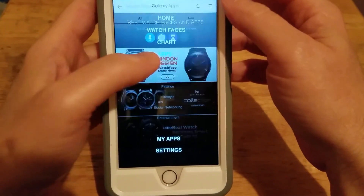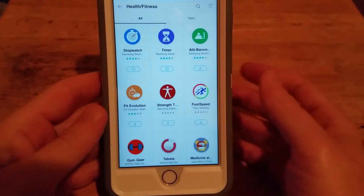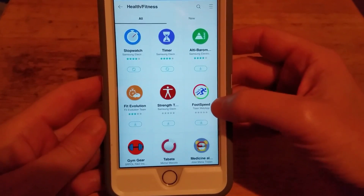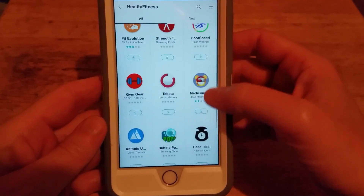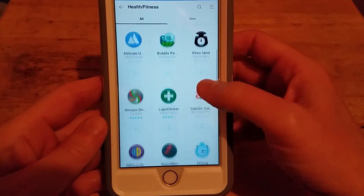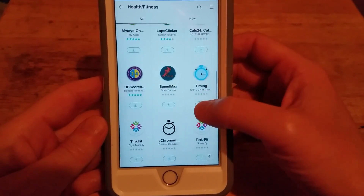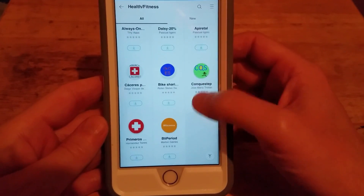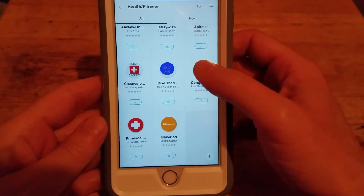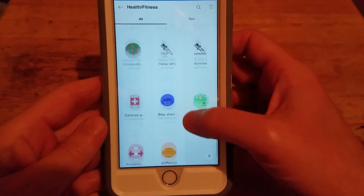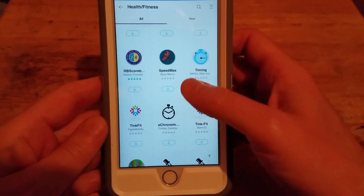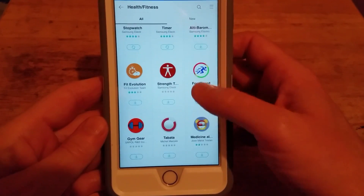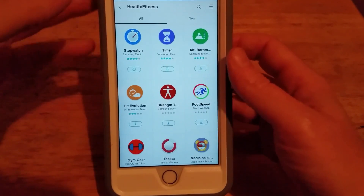First section we're going to check out is health and fitness. These are all the apps available in the health and fitness section. Okay, that's health and fitness.